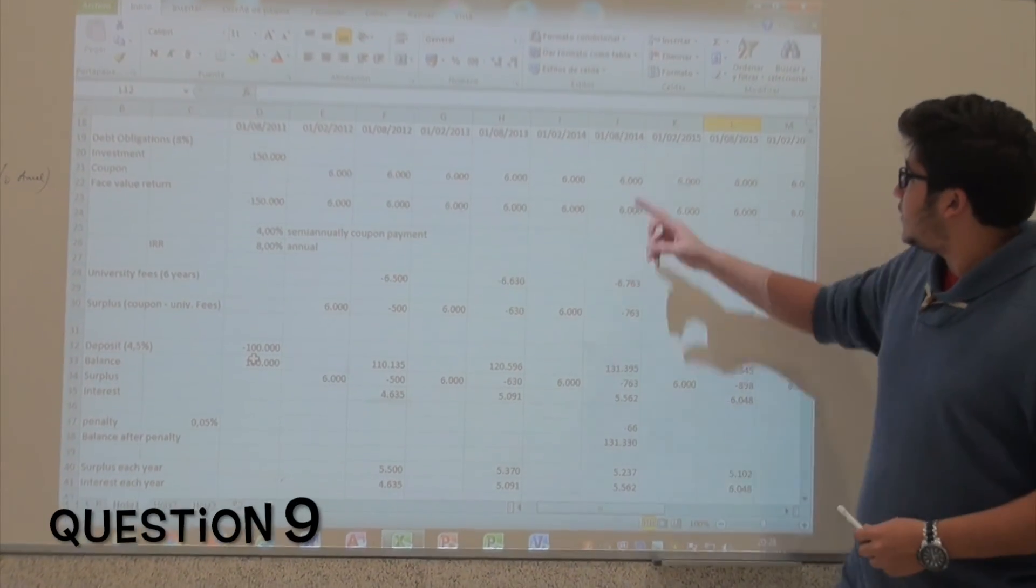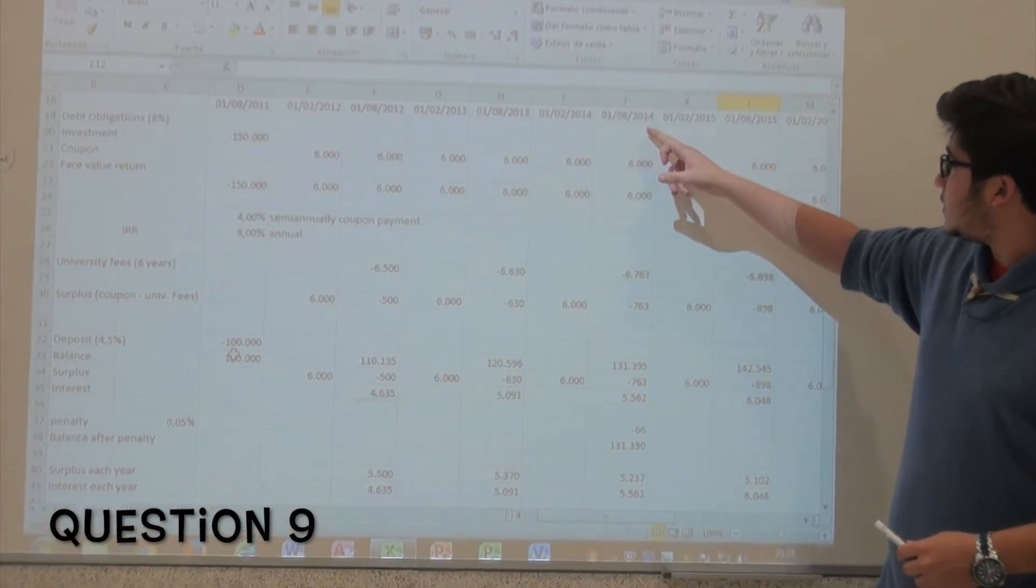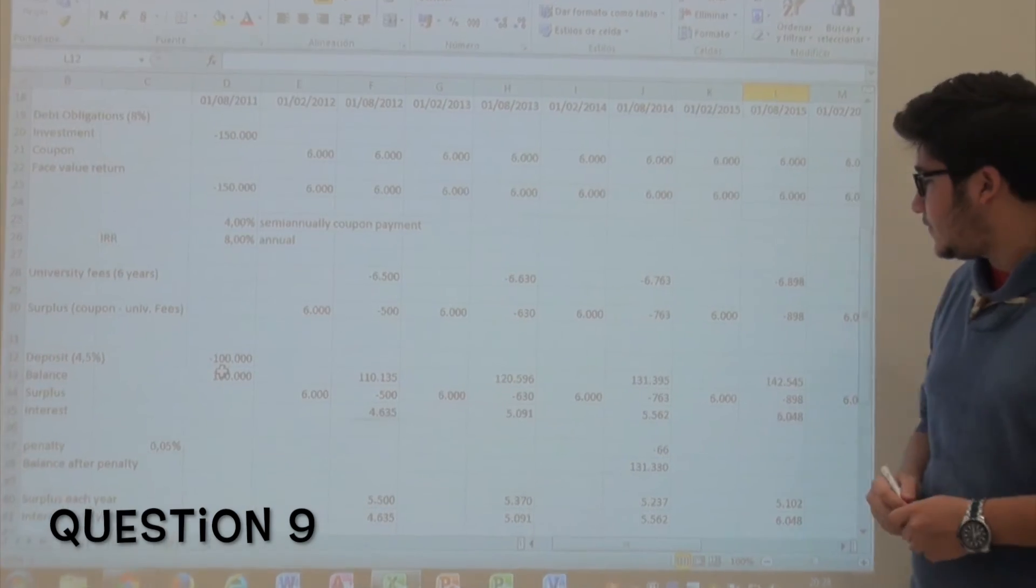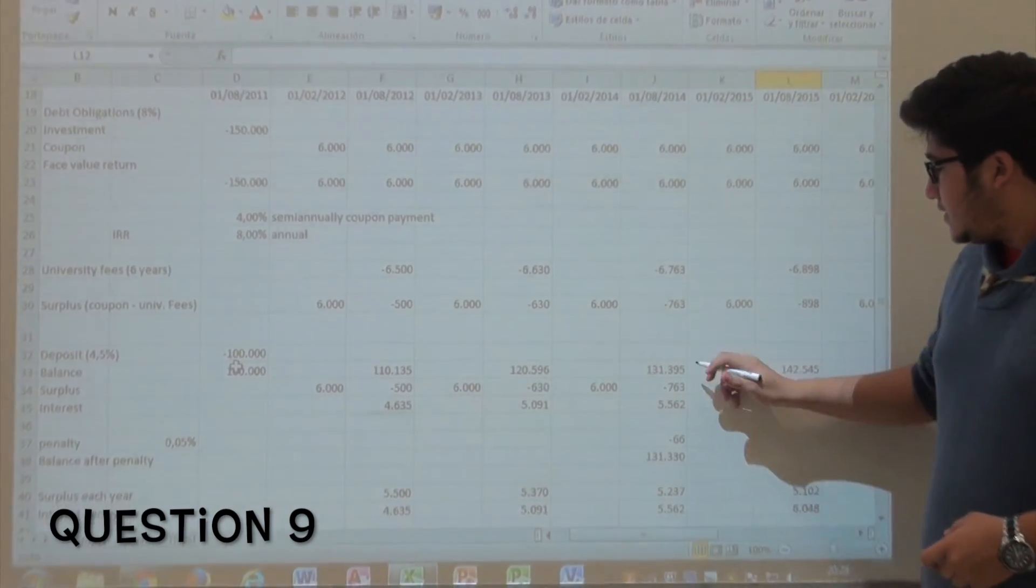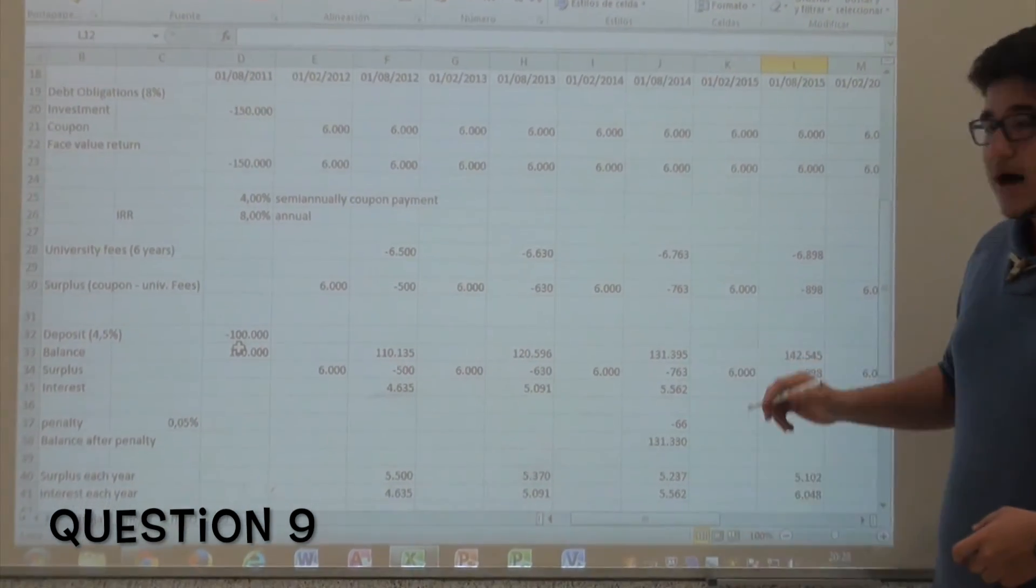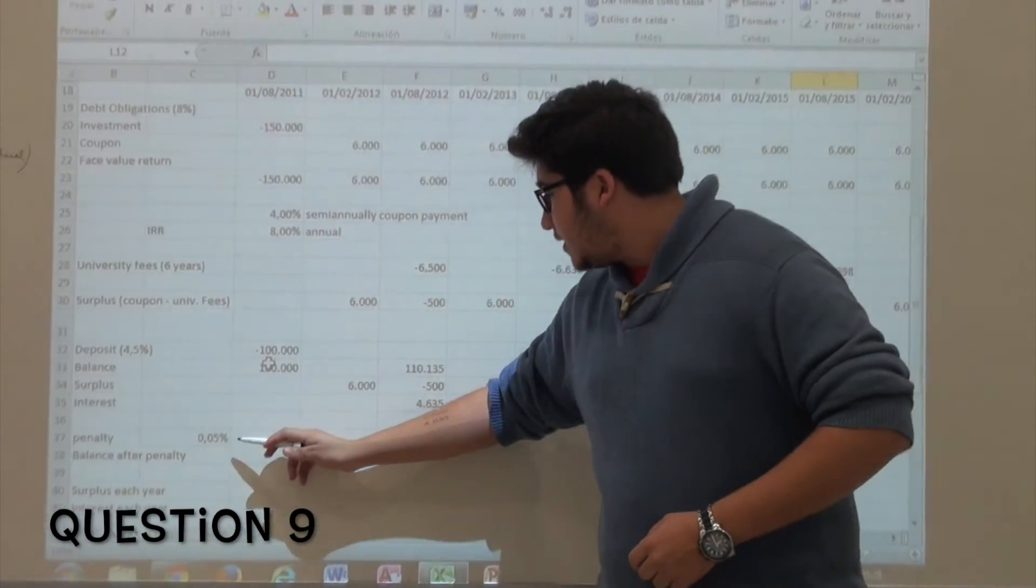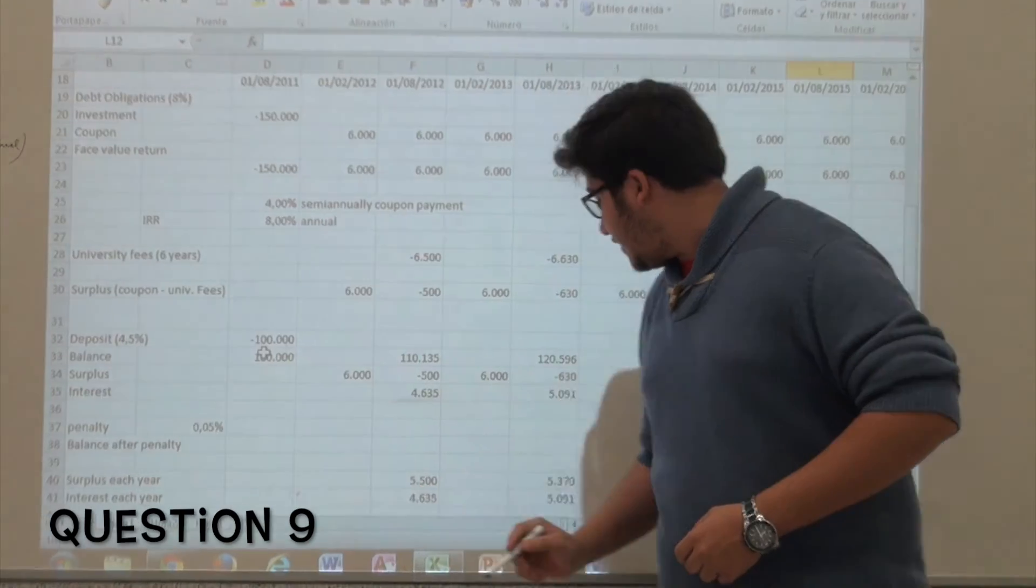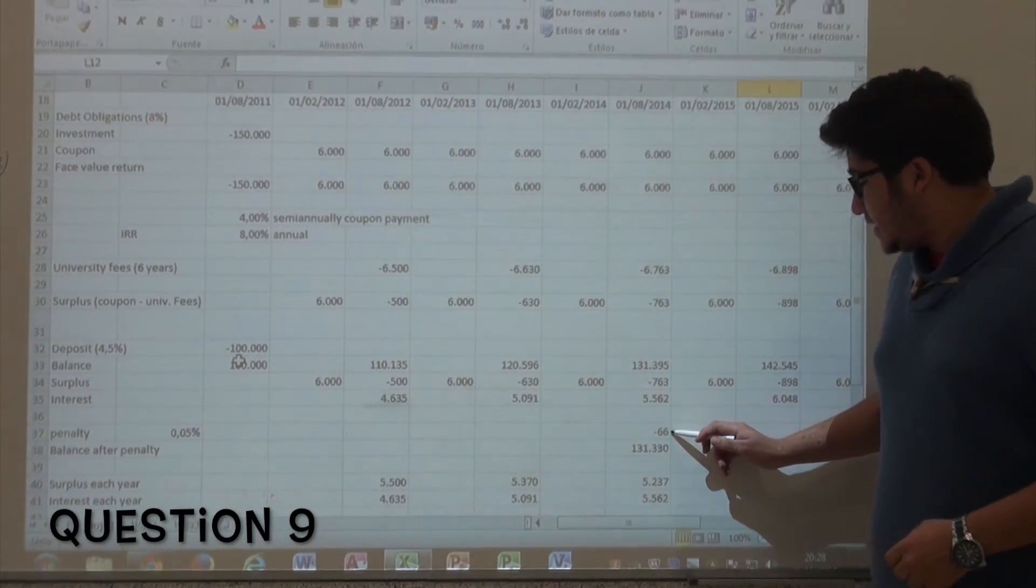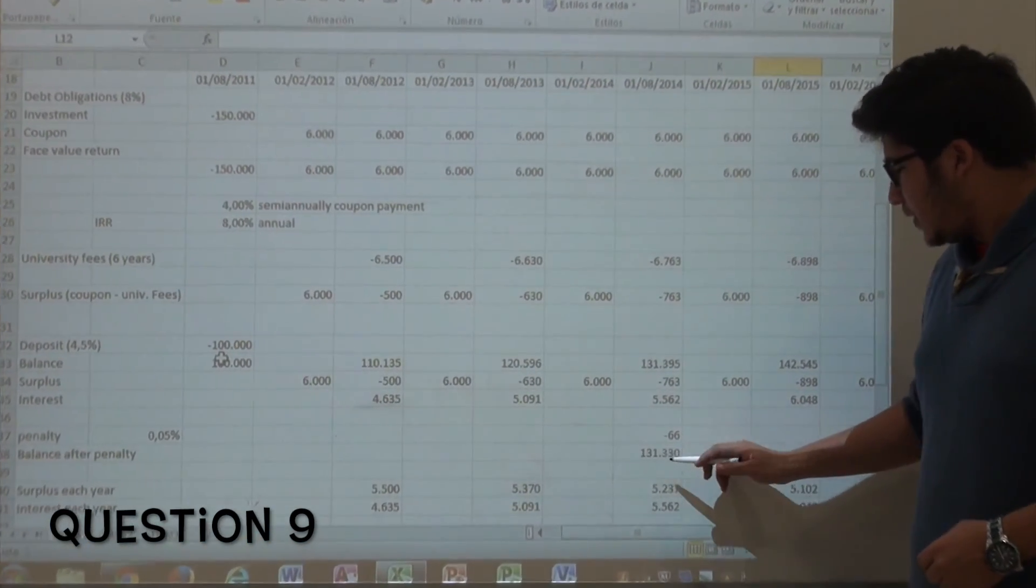The balance on the account on the first of August of 2014 is this amount, and after subtracting the penalty, which is 0.05%, equal to 66 euros, the total amount stays at 131,330 euros.